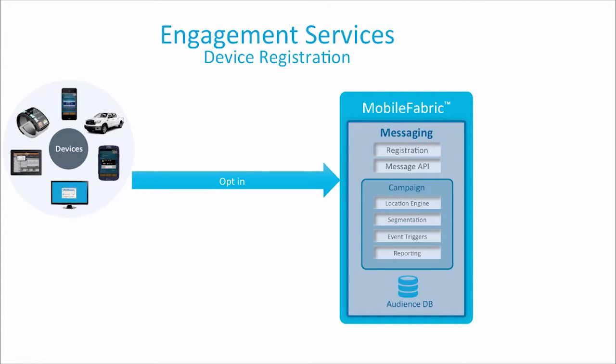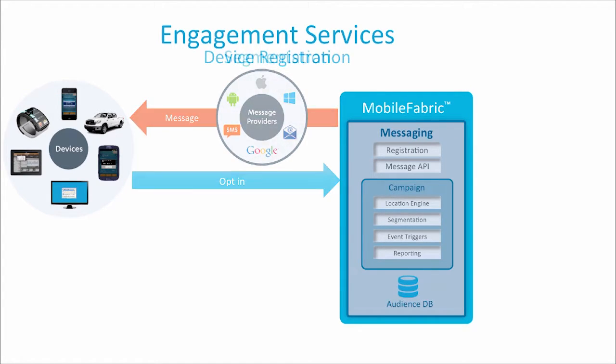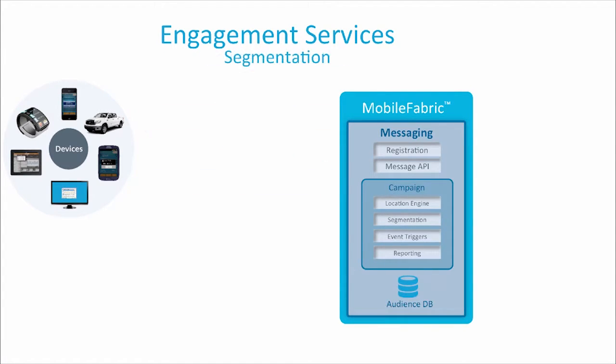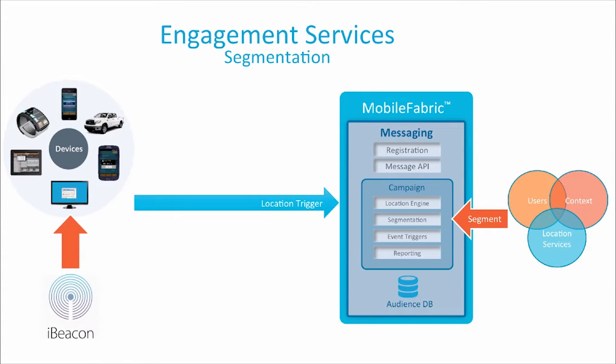The user will indicate their opt-in for the push notifications on their device. During opt-in, the device type and any additional user information is stored within Mobile Fabric. Additional data and analytics about the user is captured as they use the app. Campaign administrators can also create user segments and associate them with messaging campaigns to target information to certain users.